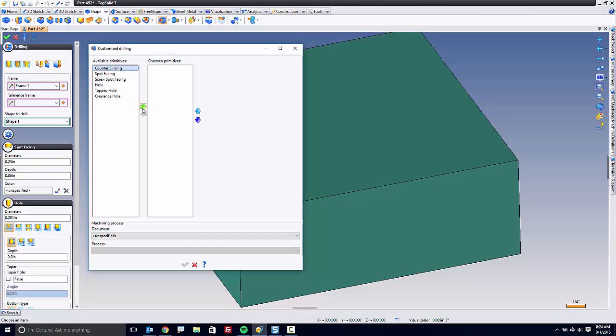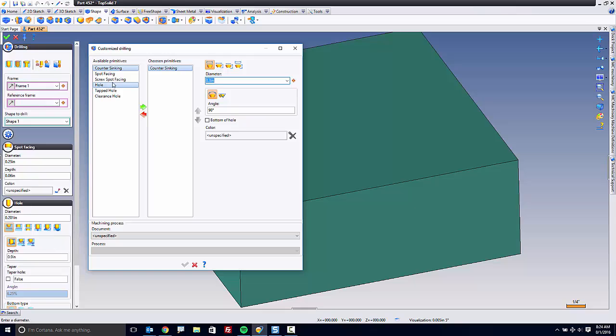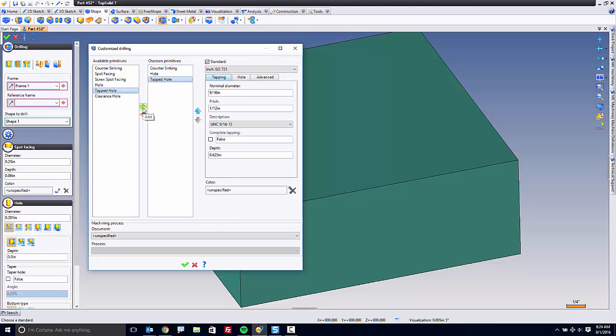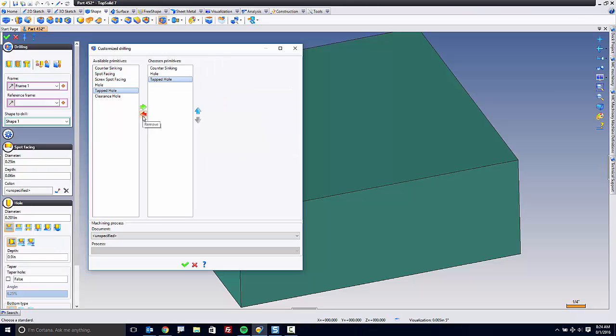I'm going to choose Hole, and then I'm going to choose tapped hole. And you can add these together as you want. You can add multiple tappings if you want. It can be however you want to use the command.